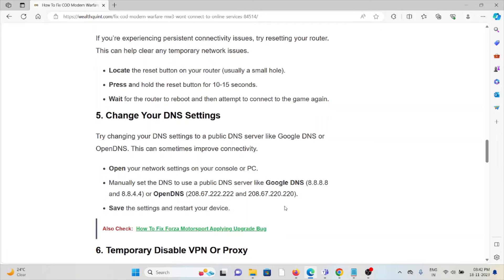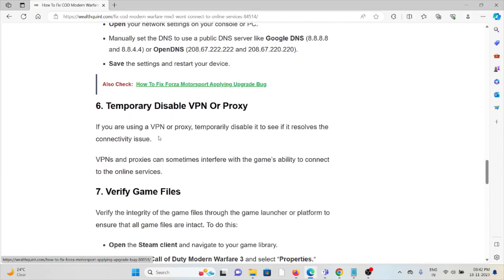The fifth method is change your DNS settings. Try changing your DNS settings to a public DNS server like Google DNS or OpenDNS. This can sometimes improve connectivity issues.